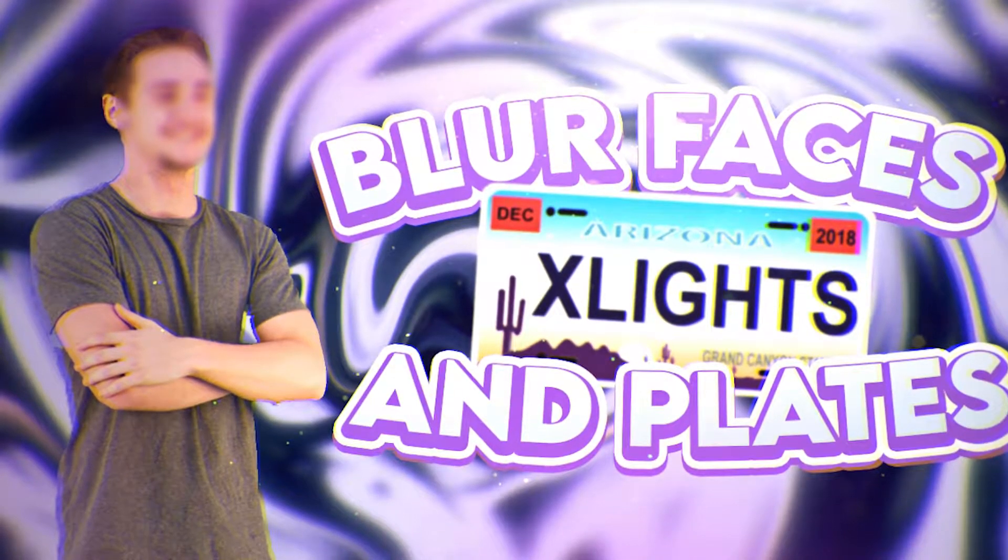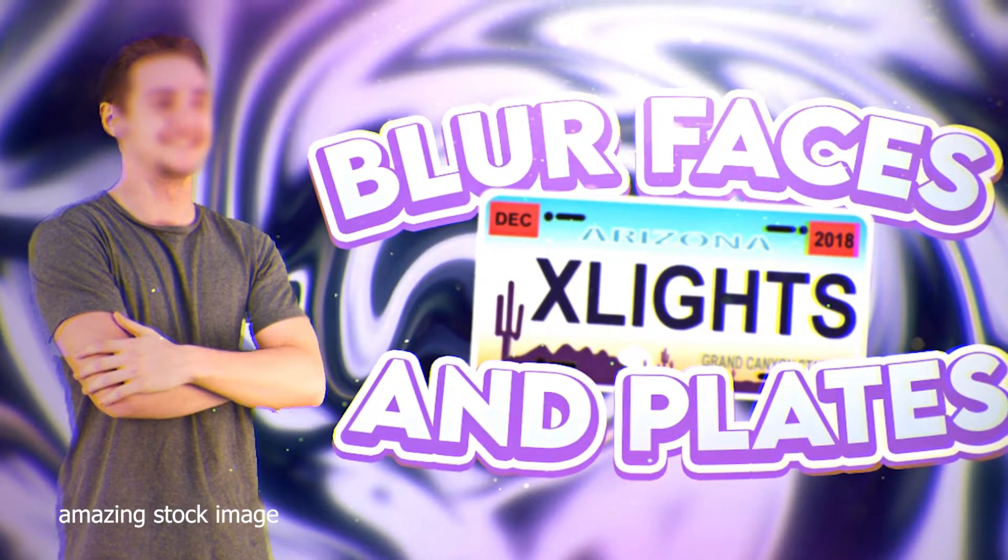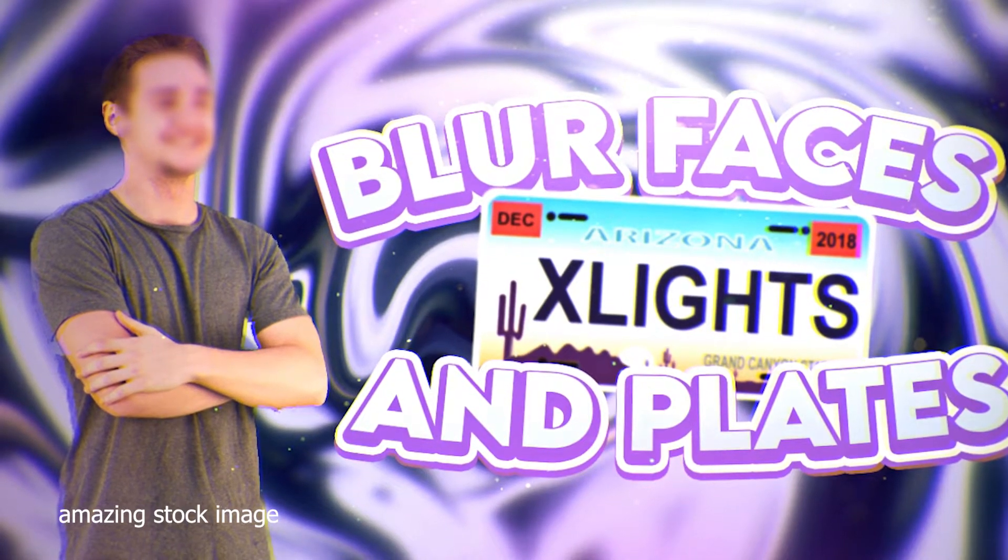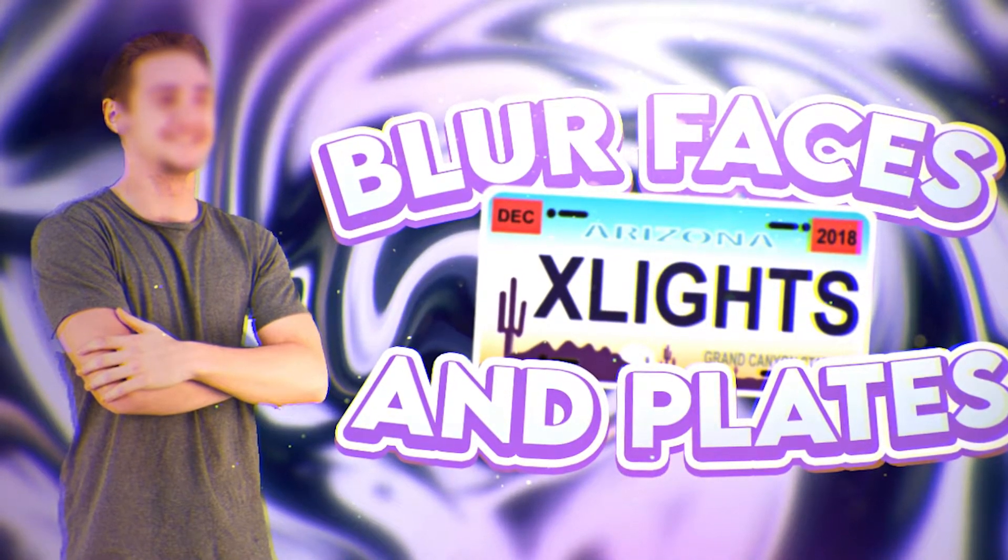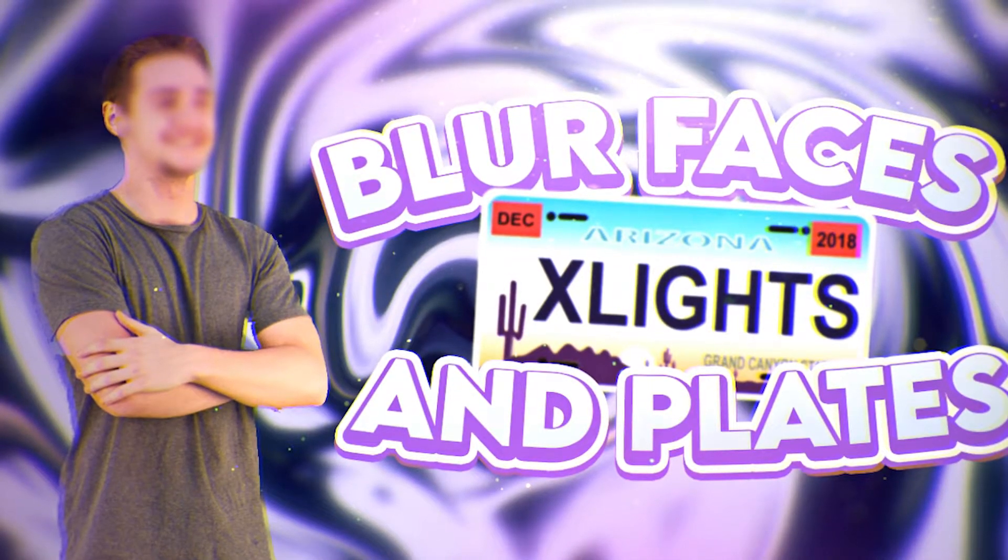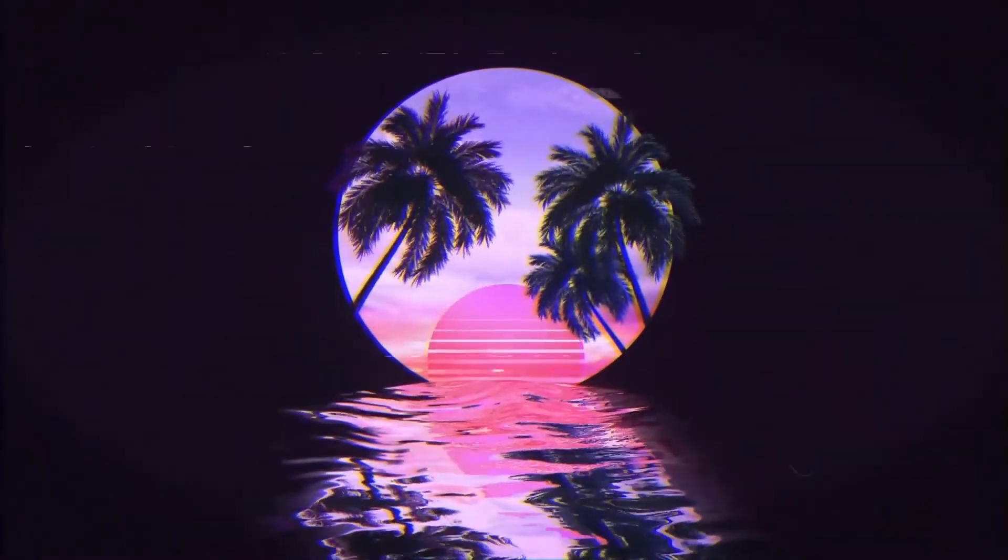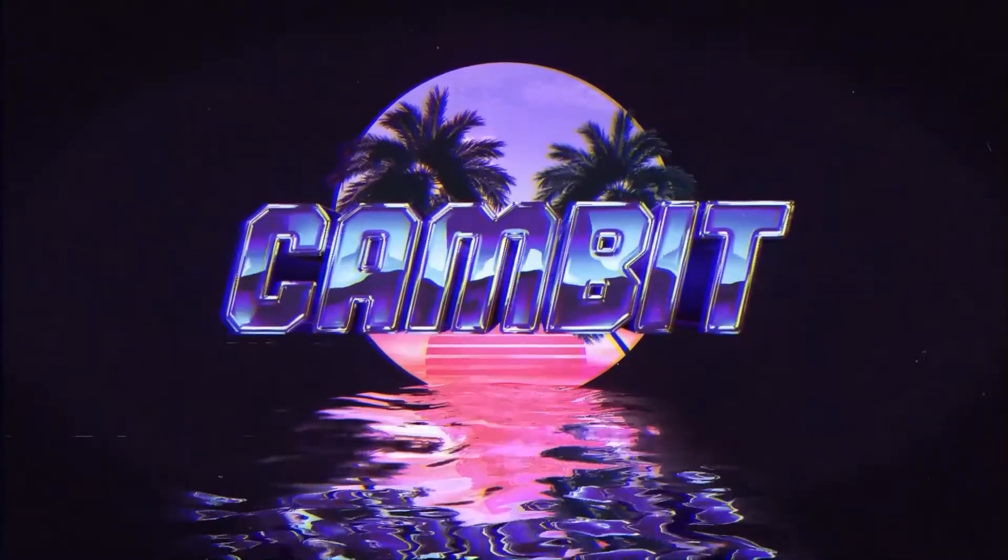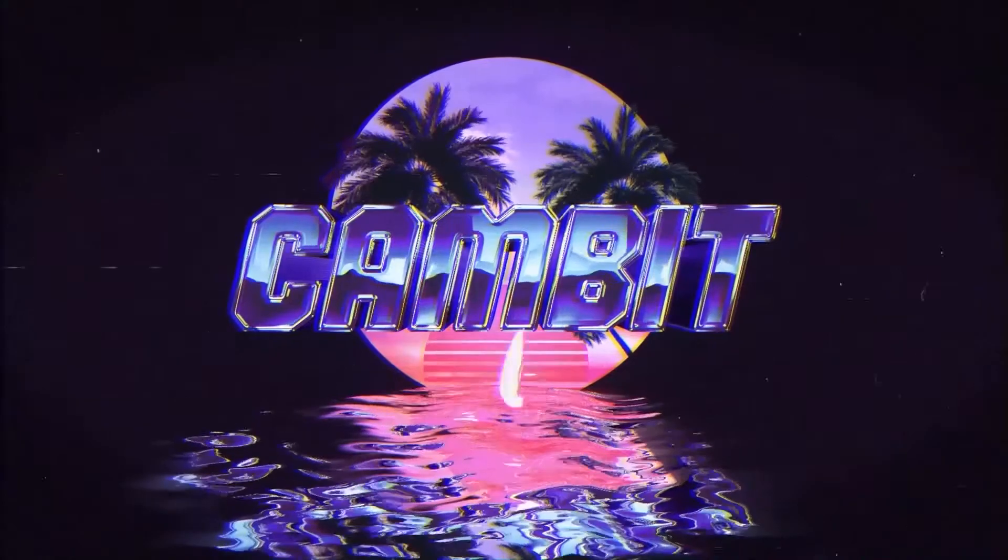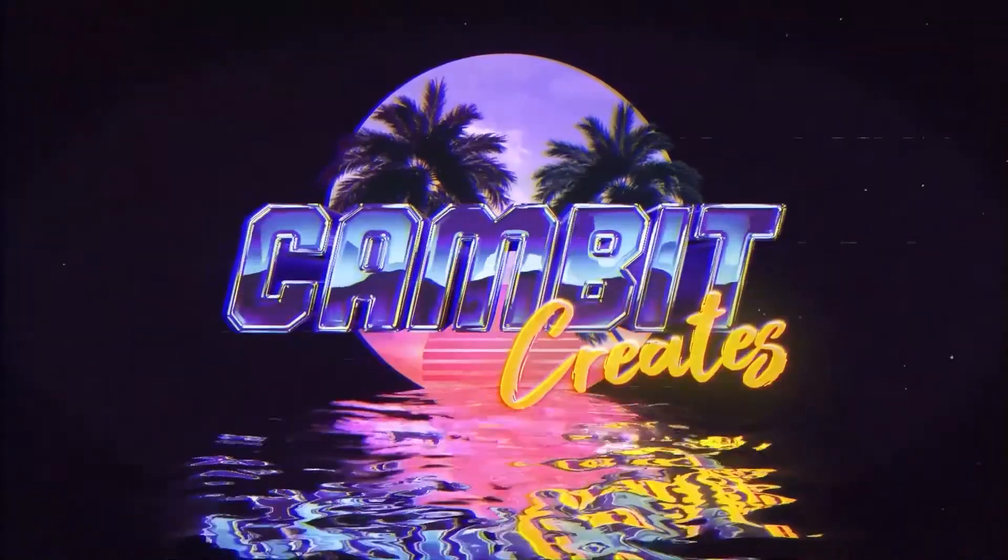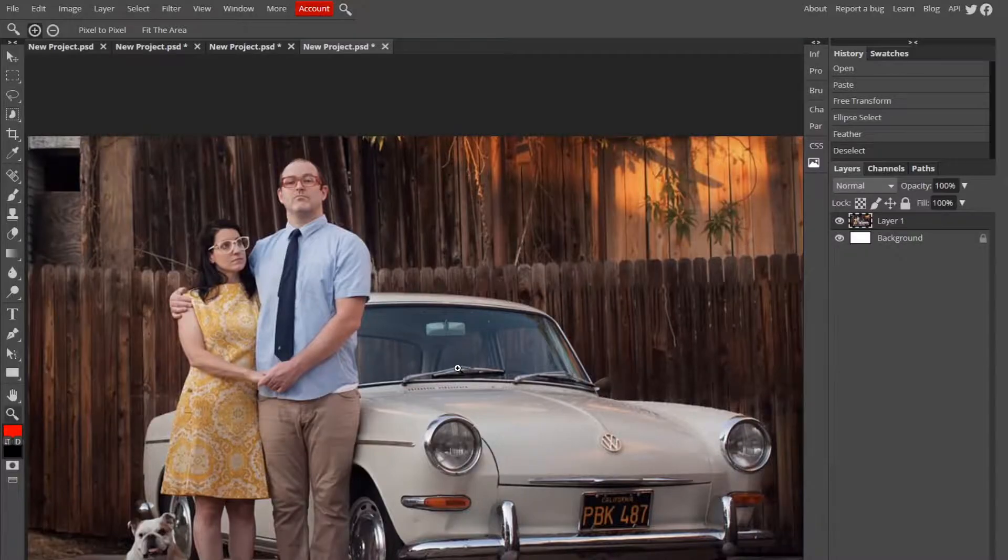Hey, what's going on guys, welcome back to another Photopea tutorial. This one's going to be showing you how to blur faces in Photopea. So if you're making like a face reveal video and you want to put your face but blur it out, you know, like clickbait kind of stuff, you can do that. Let's get started.